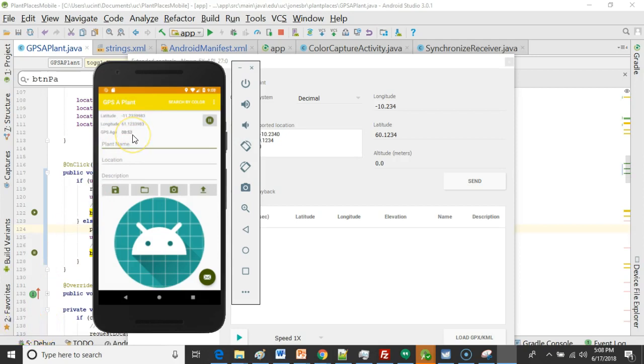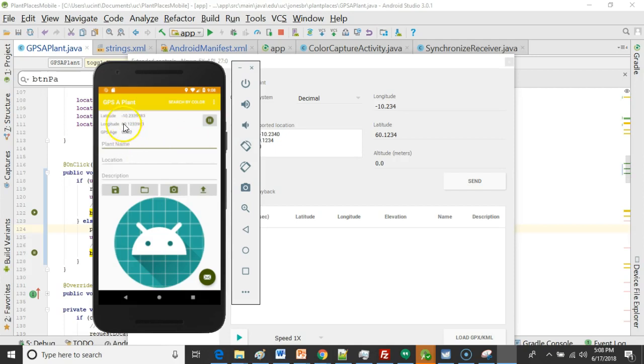And here we are at the 52 second mark. Remember that a pause icon means that the application can be paused. Or in other words it is currently working. Watch closely here. You see it reset to zero and it updated our latitude and longitude.